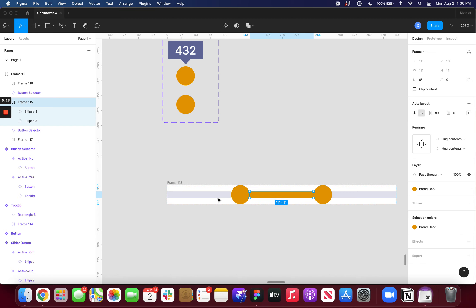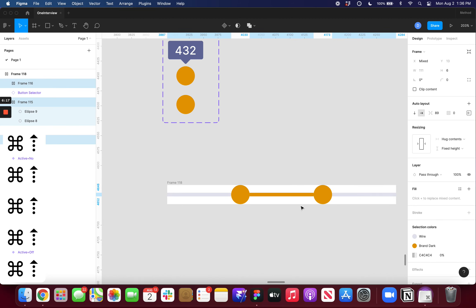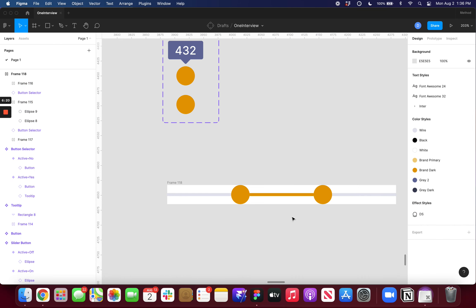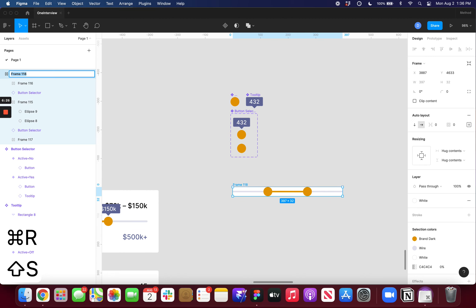So now that that's working I'm just going to select these and make them a little bit smaller. I'm using Command up arrow to do that. So now I have my slider component.